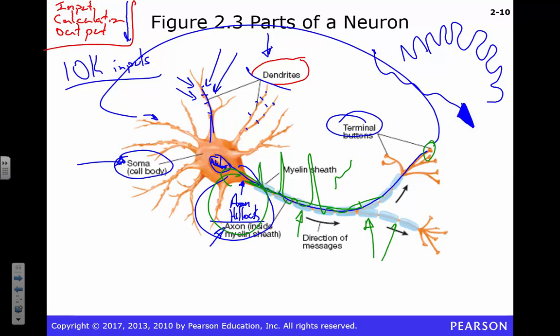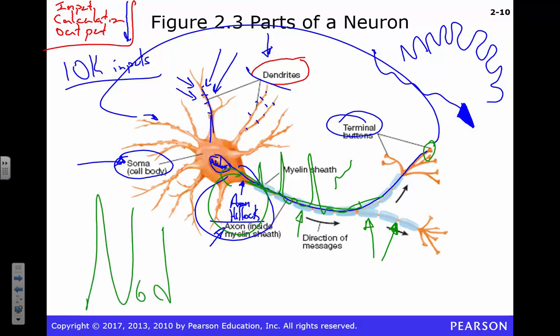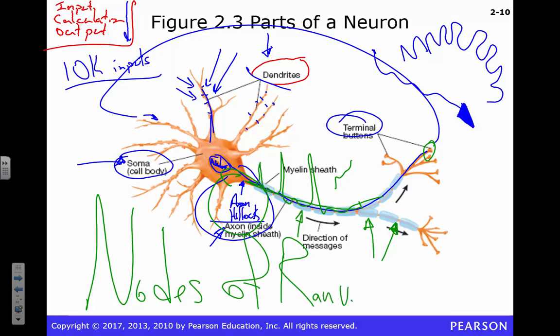In between the myelin sheath are these little spaces called nodes of Ranvier. If you go out into the world and call them nodes of Ranvier, tell them you don't know me — it's actually pronounced 'Ranvier' because he was French-Canadian. I know this because the guy who taught me ion channel mechanics was Canadian. These nodes allow for something called saltatory conduction, which we'll talk about later — it has nothing to do with salt, it's about leaping.